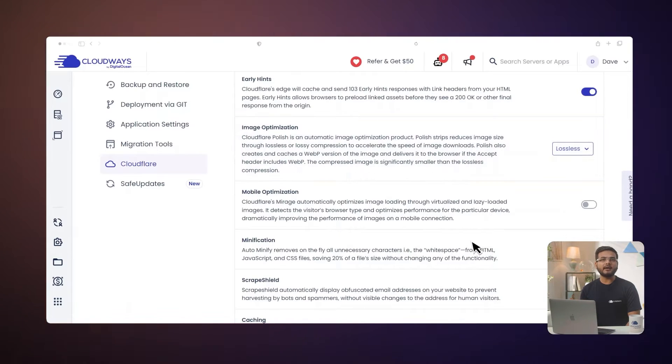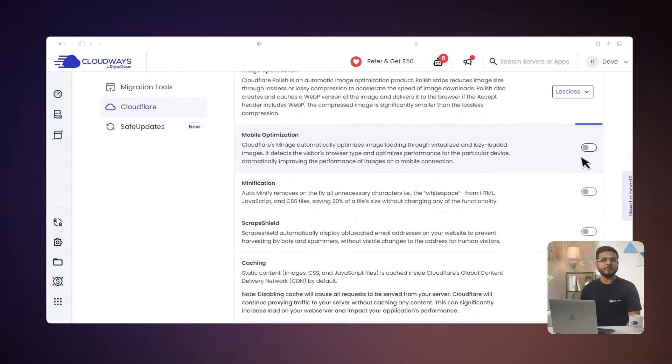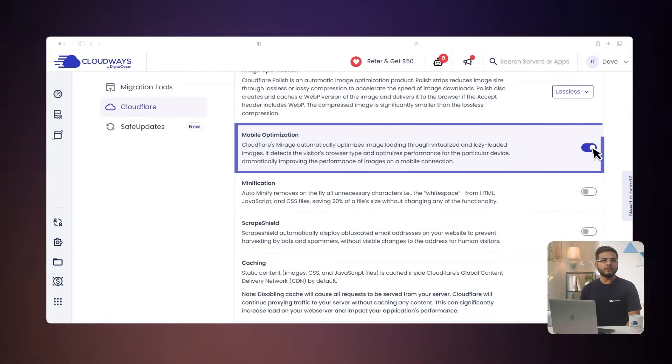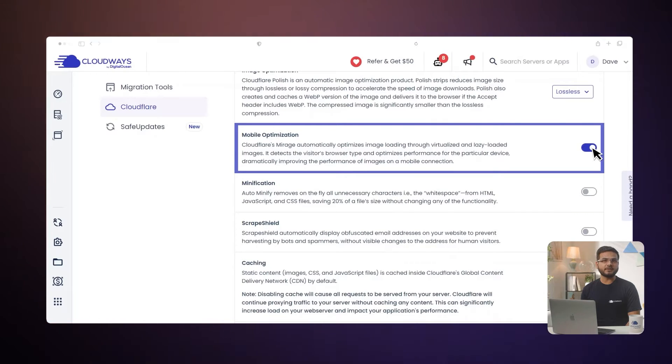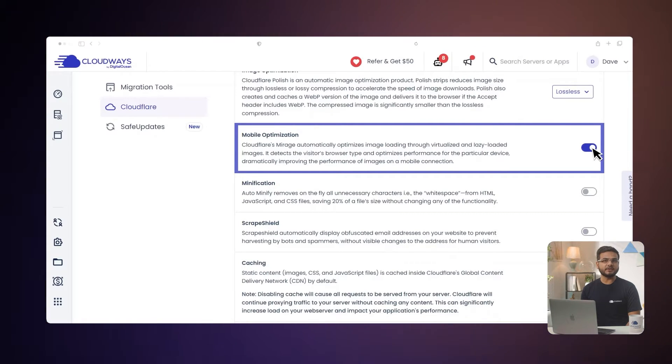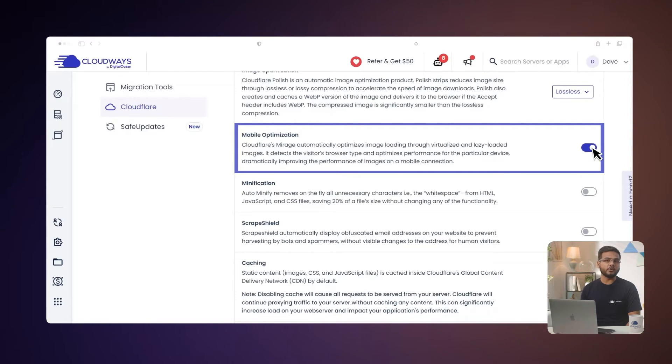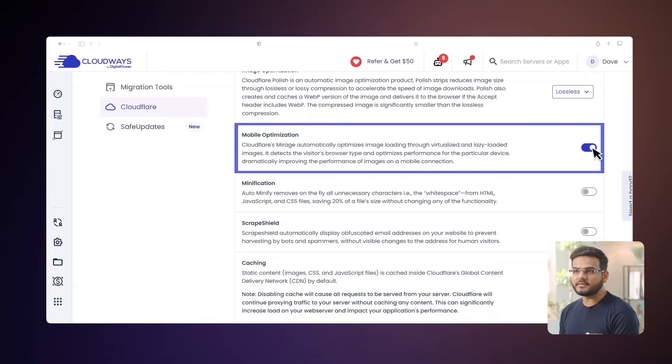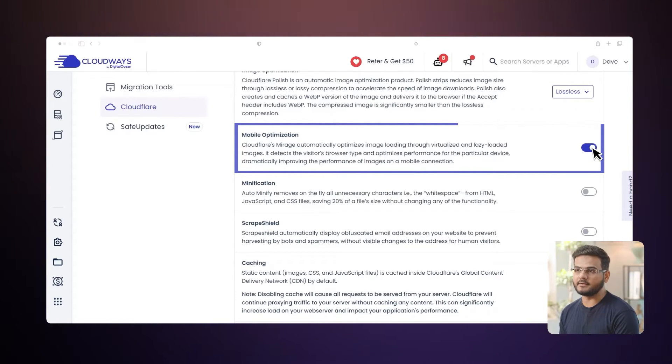Let's talk about Mobile Optimization. Cloudflare's Mirage feature knows what kind of device your visitor is using and then surges up the images in a way that makes them pop up quickly, even if they are on a slow mobile connection. This gives your mobile users the best user experience without any hassle.